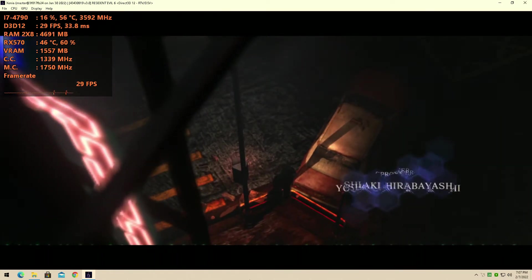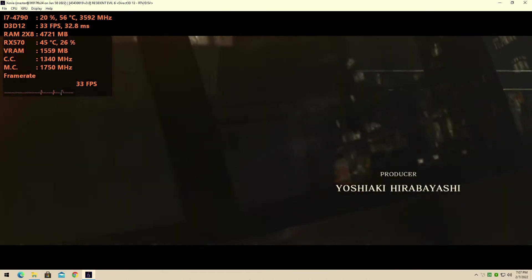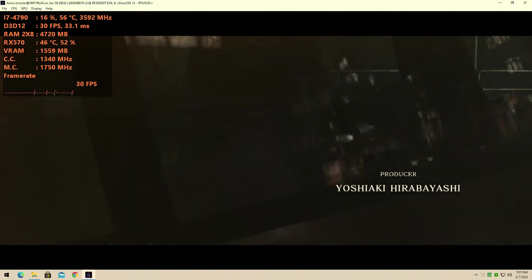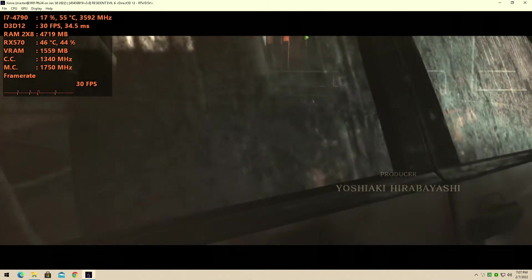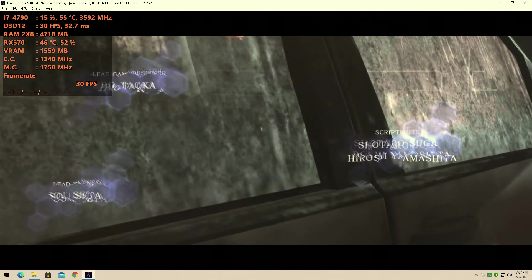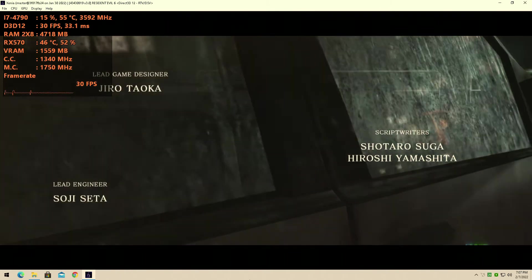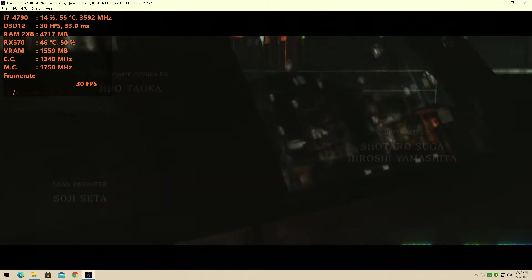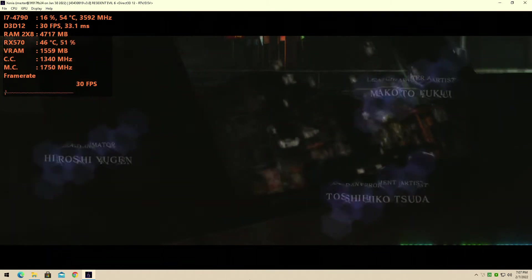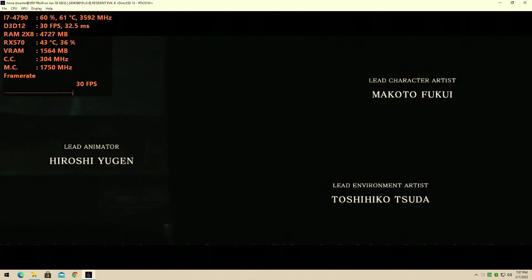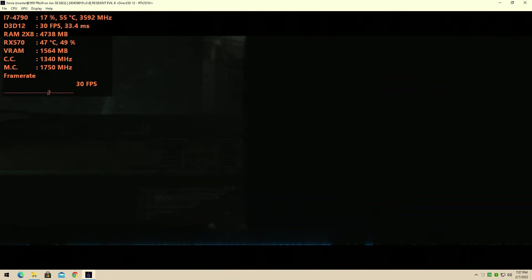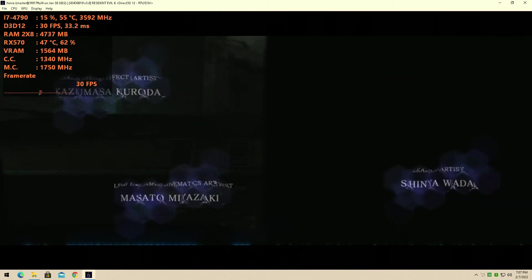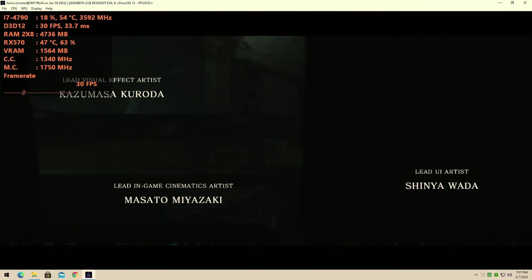Today we're testing out Resident Evil 6 for the Xbox 360. We're testing the Xenia emulator once again on my Intel Core i7-4790 with the AMD RX 570 4GB VRAM graphics card. We're going to have 16GB of RAM in dual channel memory mode, and once again we're just testing out another game to see the progress of the Xenia emulator.